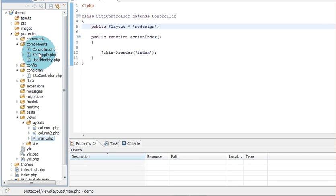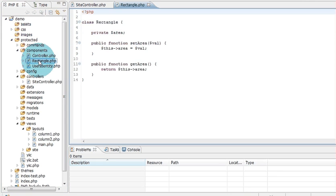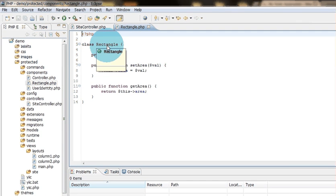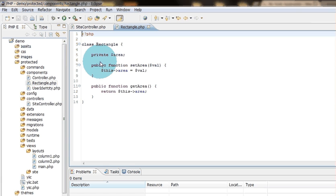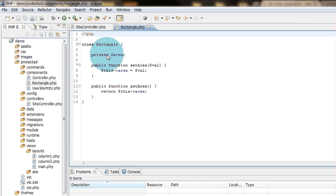I make a new file in the component folder named Rectangle for this example. It's a new class and I want to show you this is the regular way you get and set a private variable.